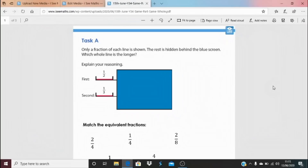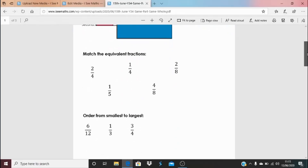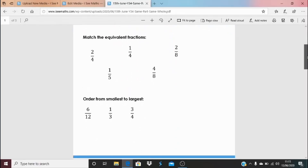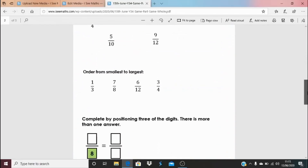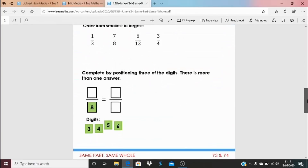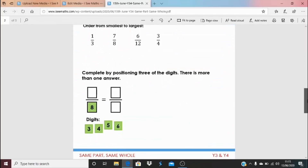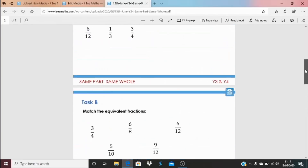For today's task, click on the blue link underneath the video. We've got a Task A and a Task B like normal. Task A: which line will be longer — the first or the second? Some equivalent fractions to match, then order from smallest to largest. You can do a drawing — boxes, number lines, it's up to you. Task B is a similar format and the question can be answered in different ways. Answers are at the bottom.